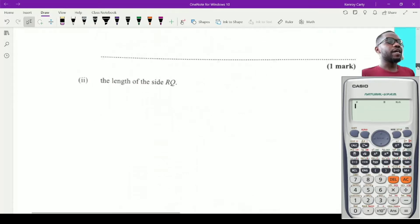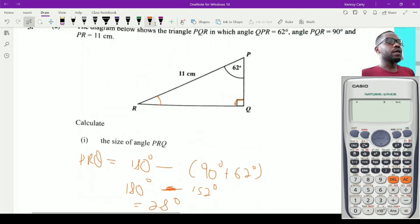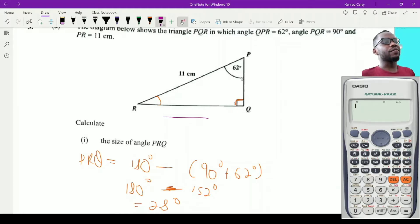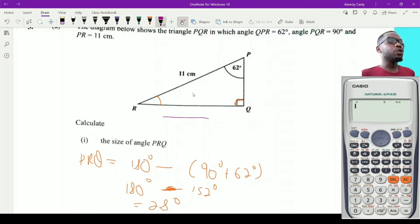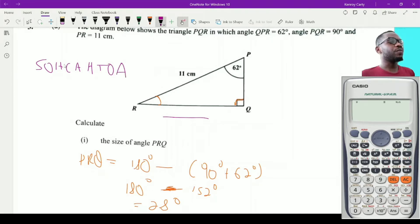Next it asks for the length of side RQ. When dealing with a right angle triangle there are several ways to find a missing side. Pythagoras theorem requires the other two sides, which we don't have, so we have to use a trig ratio. Remember SOH CAH TOA: sine is opposite over hypotenuse, cosine is adjacent over hypotenuse, and tan is opposite over adjacent.